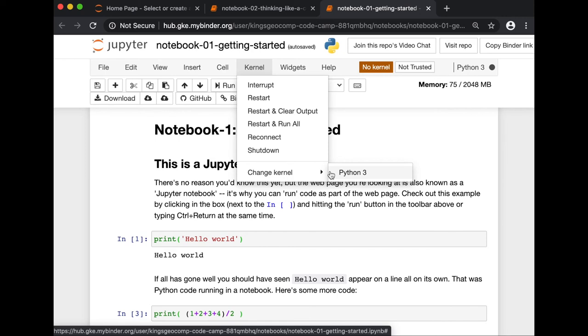Please note that if left idle for more than a few minutes, Binder will disconnect. And while you'll still be able to view the notebook, you'll no longer be able to run any code. So it is important to remember that Binder would not save your work unless you download it to your local directory.